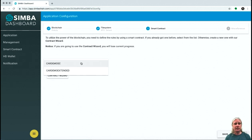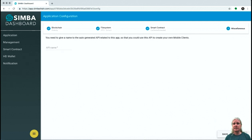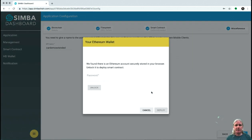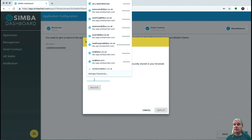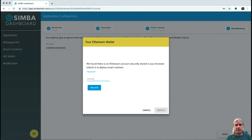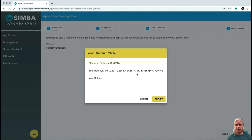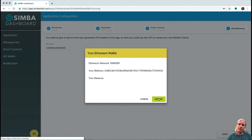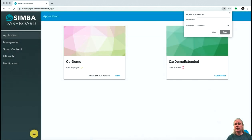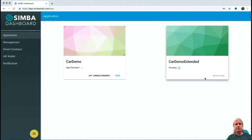Going through to smart contracts, the car demo extended smart contract is the one I just generated. I'll call the API car demo extended and configure that. This will go off and create a transaction on the Rinkeby network to deploy that smart contract. To do that, I need to give it a wallet — I'm going to unlock the wallet previously stored in my browser. It takes the wallet, signs the transaction, and sends it off to Rinkeby for deployment. I've just deployed that onto Rinkeby and you can see it's deploying now. Once deployed, we'll have a running application.